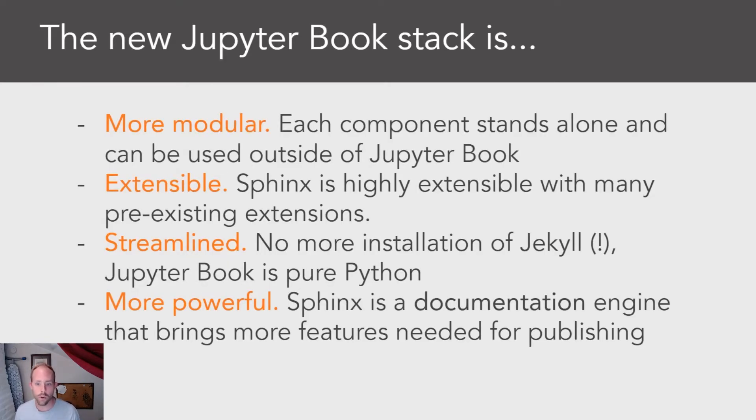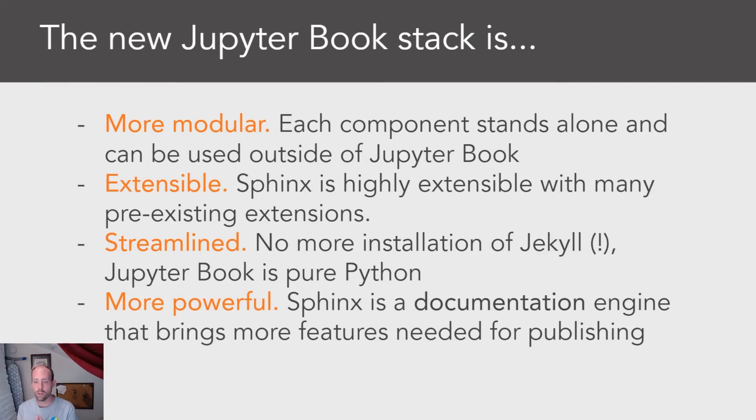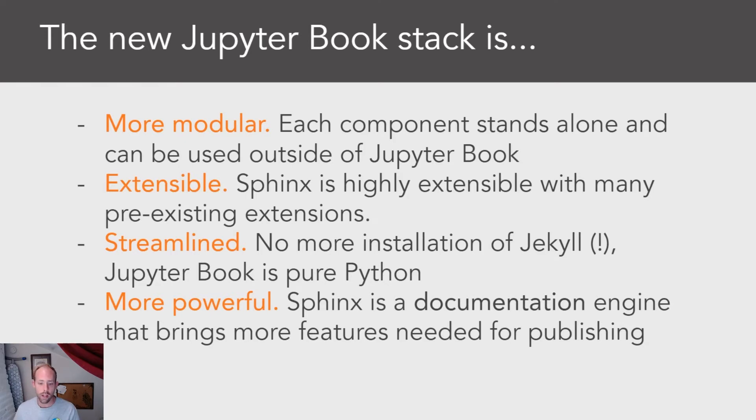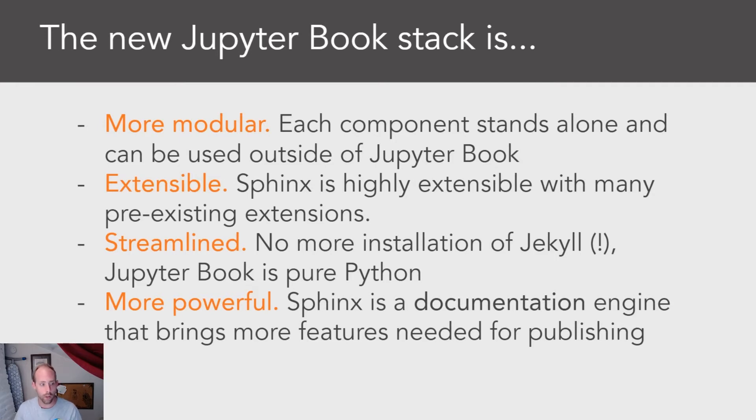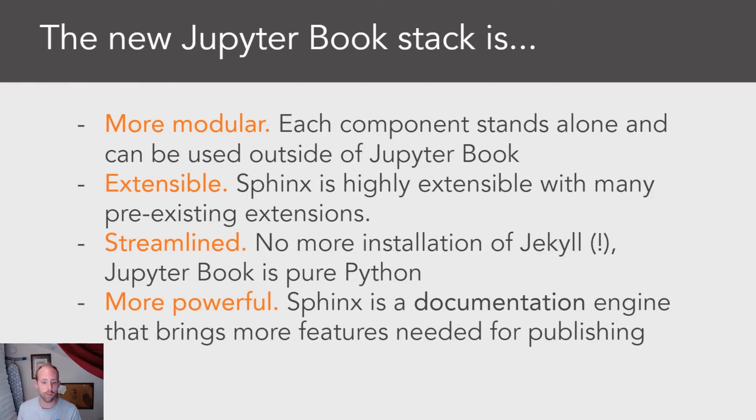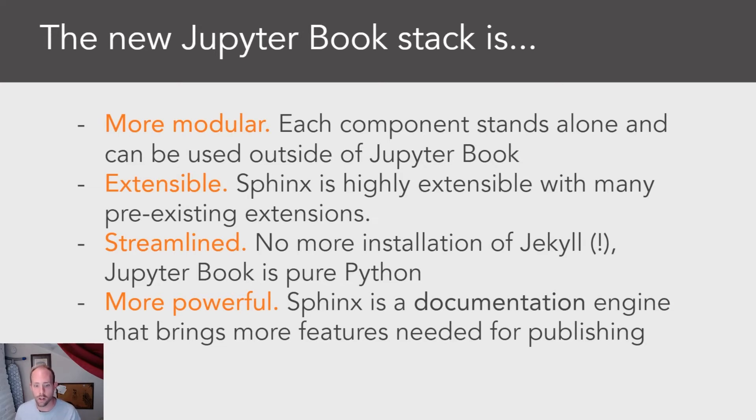So the new Jupyter Book stack is more modular in the sense that each individual piece of Jupyter Book can now be used on its own or as part of the Sphinx ecosystem, as well as integrated into Jupyter Book. It's also more extensible because you can now take any Sphinx extension and bring it into one of your books. It's more streamlined because it's entirely built on top of Python - you no longer have to figure out how to install Jekyll. And it's also more powerful because Sphinx itself is a very powerful documentation engine and Jupyter Book now piggybacks on top of all of those publishing-rich features in the Sphinx ecosystem.